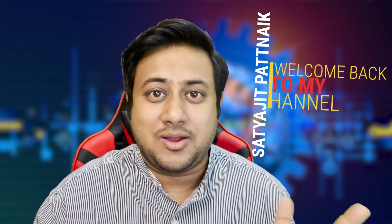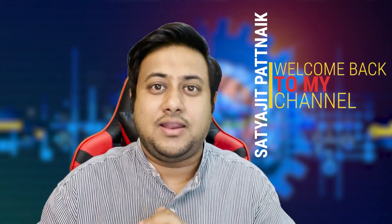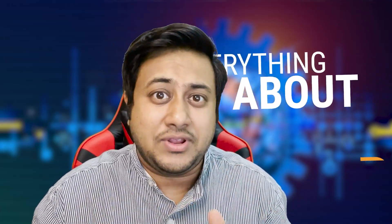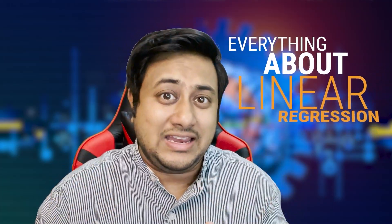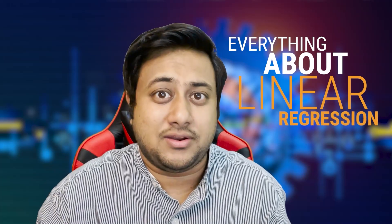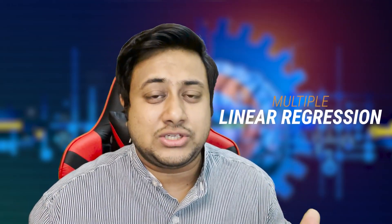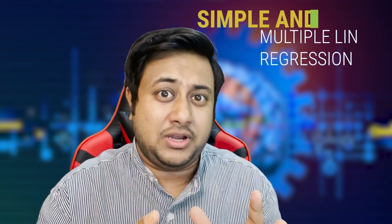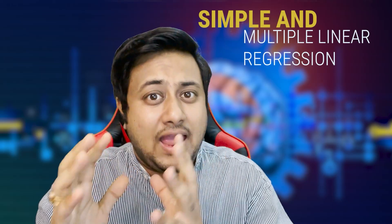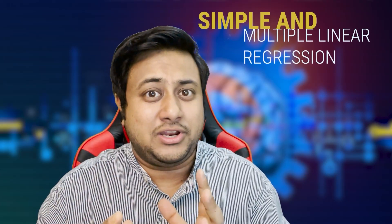Hey guys, this is Satyajit Patnaik here and welcome back to my channel. Today's topic is going to be very interesting because I'm going to explain everything about linear regression. We have simple linear regression and multiple linear regression, and there are other regression techniques as well, but today's scope is going to be on simple linear regression and multiple linear regression. Let's get started.